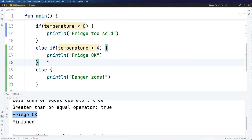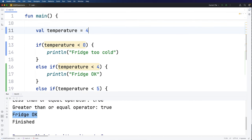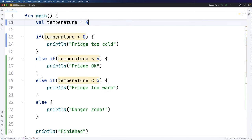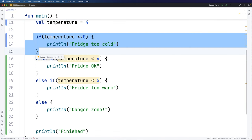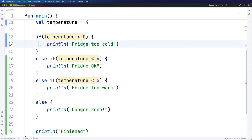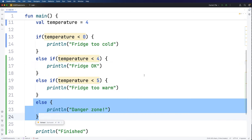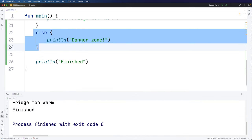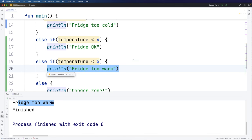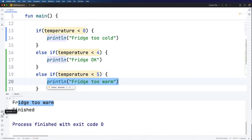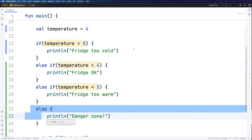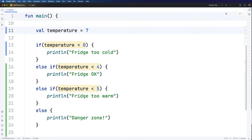We can have multiple else-if blocks. Let's try temperature set to four. Is it less than zero? No. Is it less than four? No, it's actually four. Is it less than five? Yes — so it prints 'fridge too warm', and the else is ignored. On the other hand if all conditions are false, it just executes the else. Setting temperature to seven and running it prints 'danger zone'. So this is the most elaborate form of the if statement.